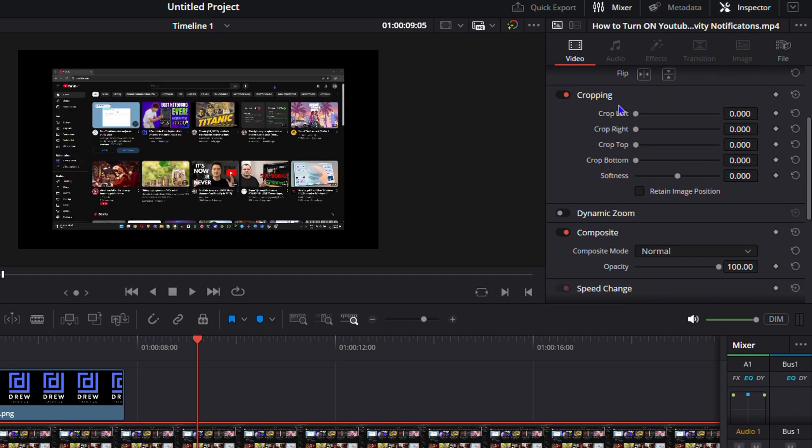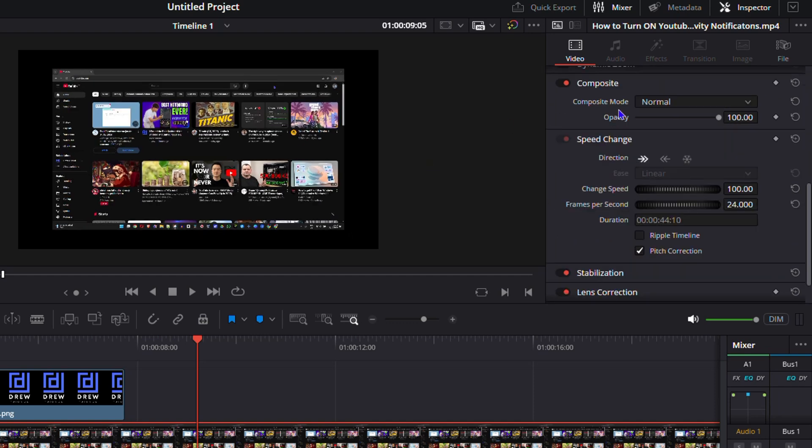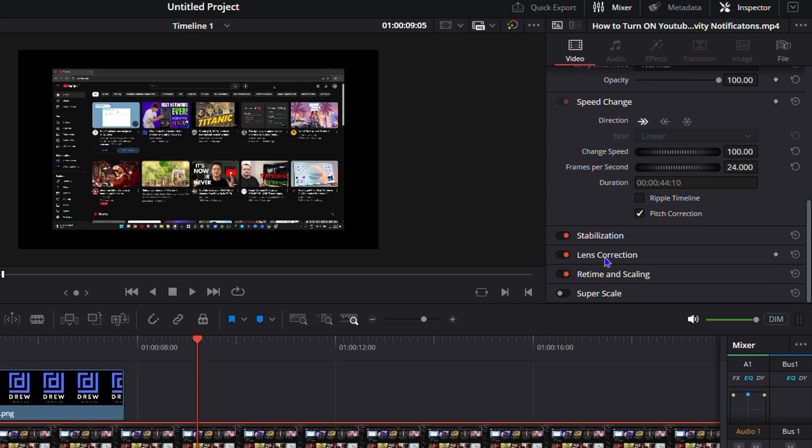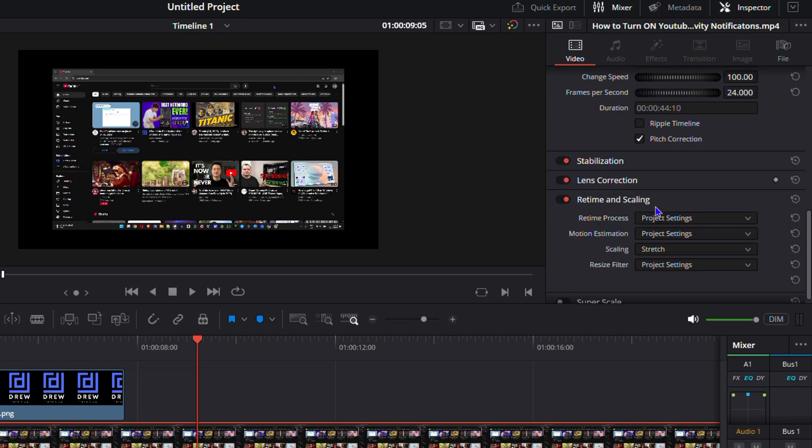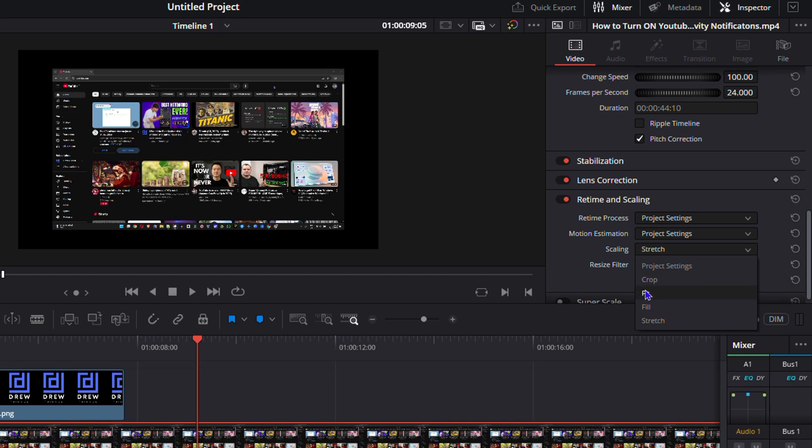Now, the other way is to scroll down towards the bottom and you'll see an option that says retime and scaling. You can click on that and you have the option on the scaling. You have stretch, you have crop, you have fit, you have fill. So let's say I would like to fit it. I can simply click on fit and this should go ahead and try to fit it for me.